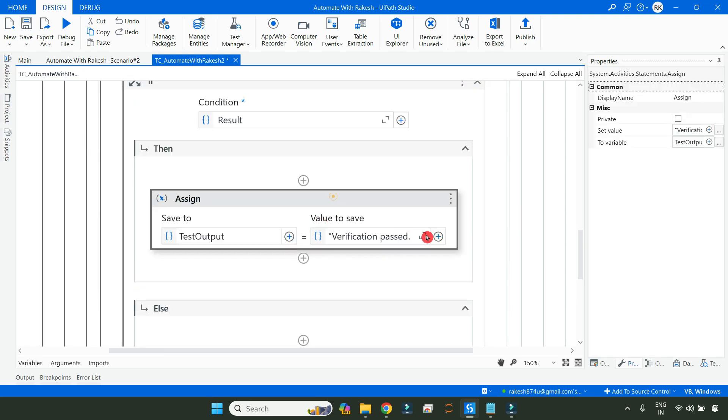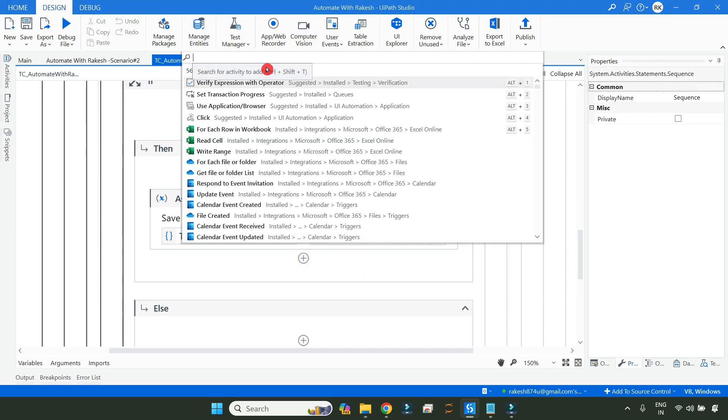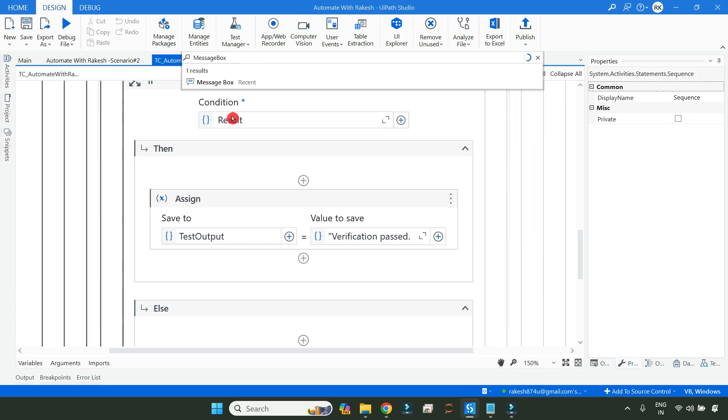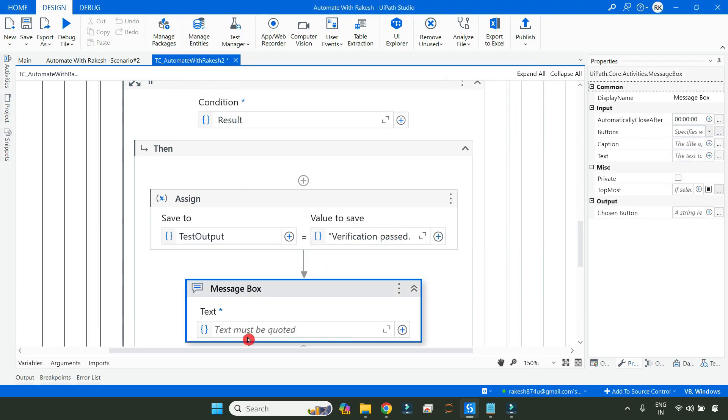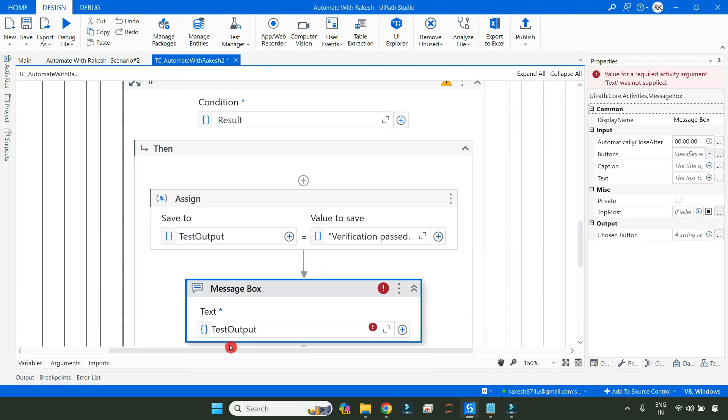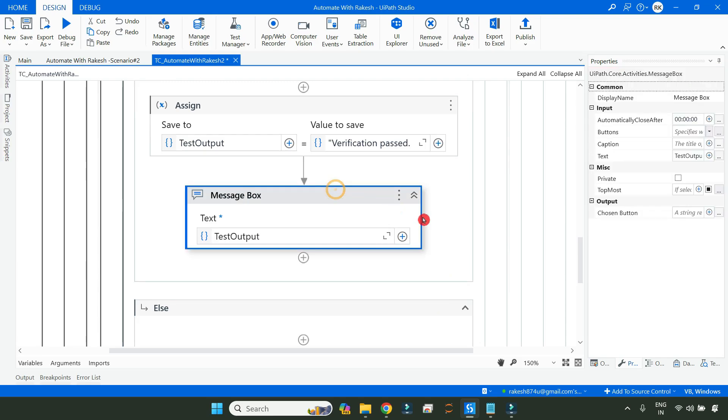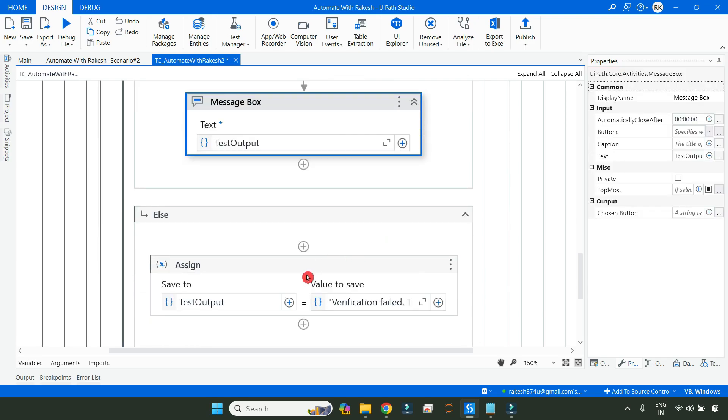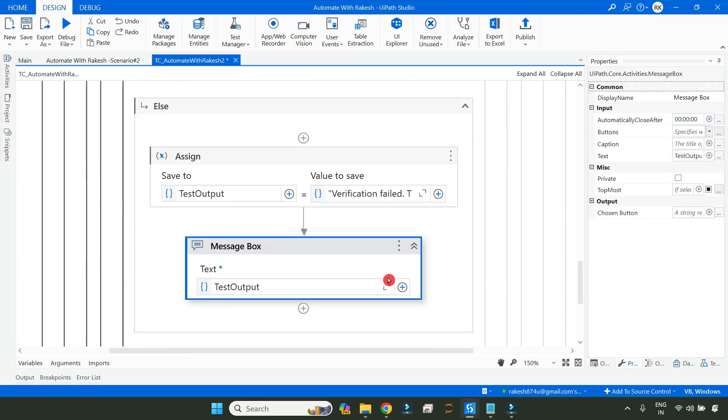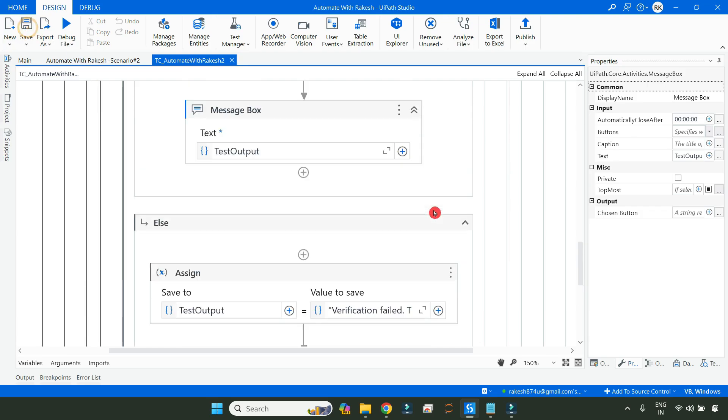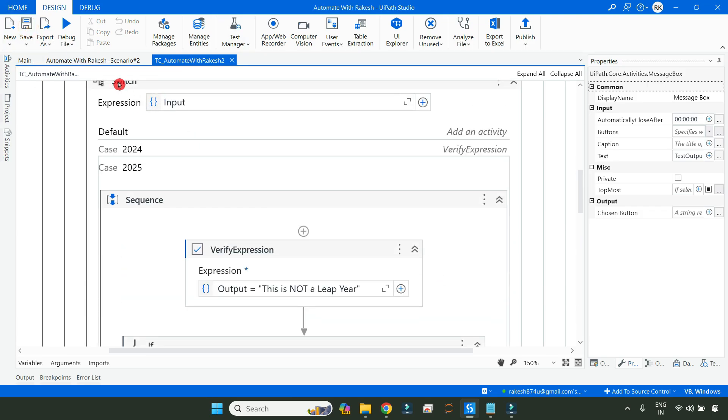Now, let's say I would like to log, so I will use a message box and print this test output. Let's copy this and paste it here. Now everything is done.